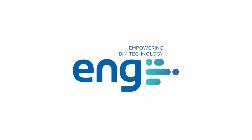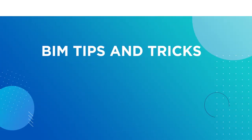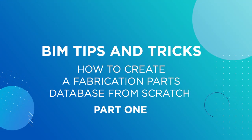Hey there, it's been a while. Welcome to a special edition of Revit Tips and Tricks by ENG. My name is Ignacio, and today I'm bringing you the first of a series of videos explaining how to create a fabrication parts database from scratch.